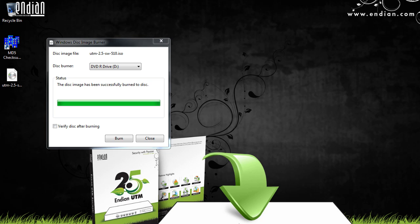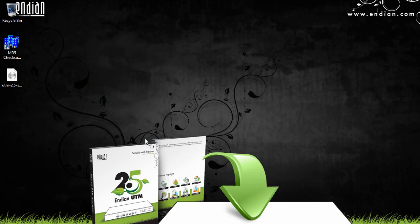Okay, the disk is done burning, so all we have to do now is take out our disk, I'll close this window, and in the next video, we will install the Endian software solution to our hardware.